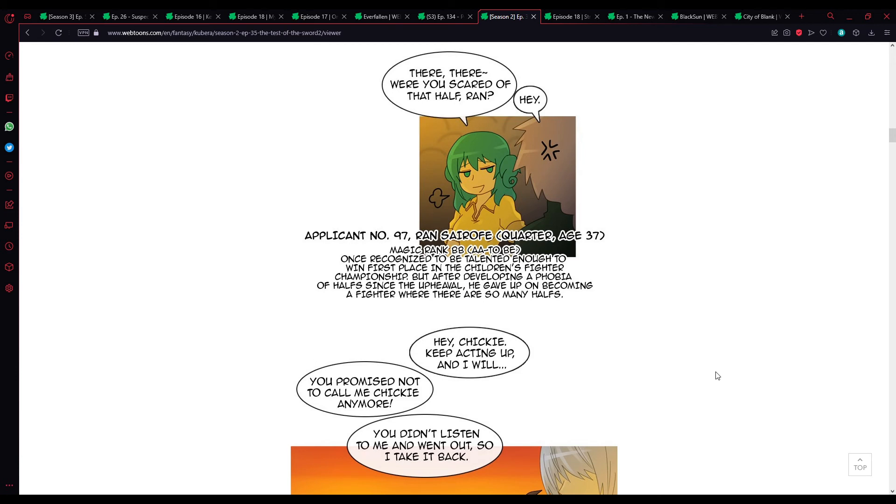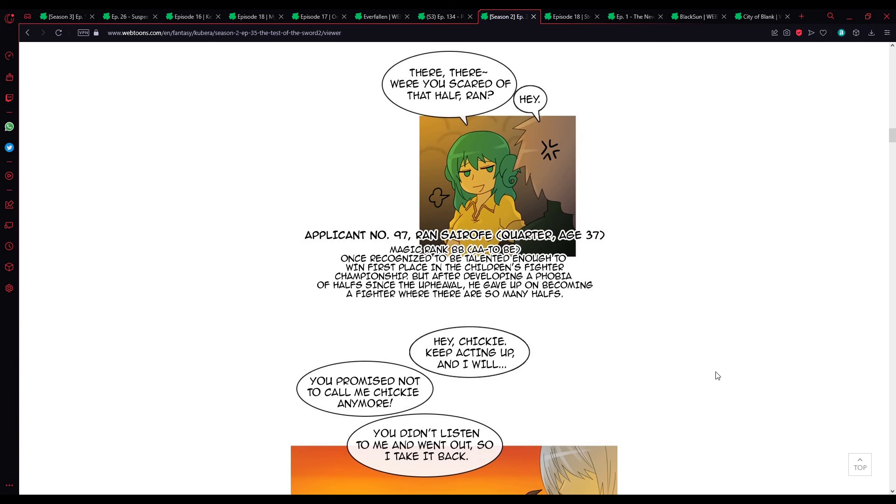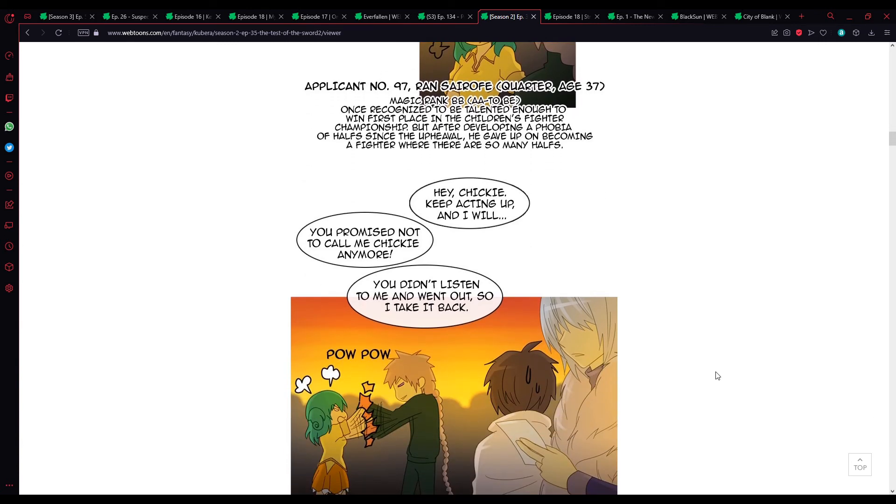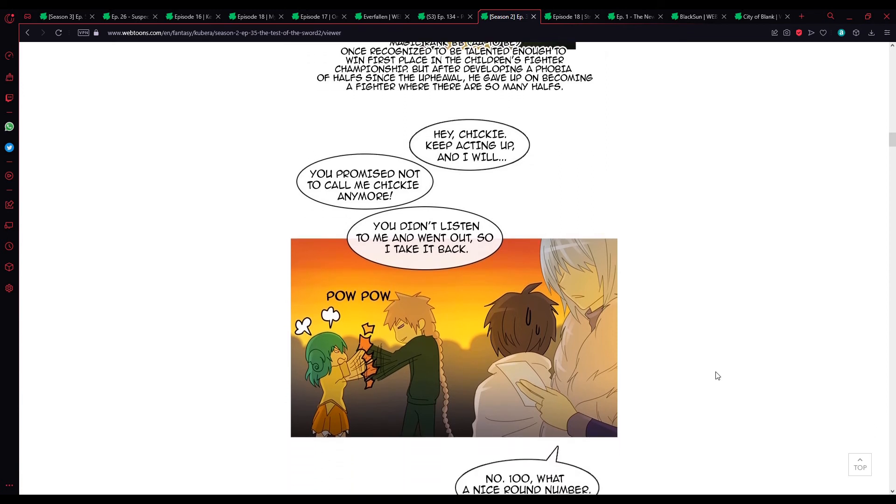Advocate 97. Ran Syrov. Quarter, age 37. Magic rank, BB. AA to B. Once recognized to be talented enough to win first place in Children's Fighters Championship, but after developing a phobia of halves since the upheaval, you gave up on becoming a fighter. Where there are so many halves. Hey, Chicky. Keep acting up and I will... You promise not to call me Chicky anymore. You didn't listen to me and went out, so I take it back.